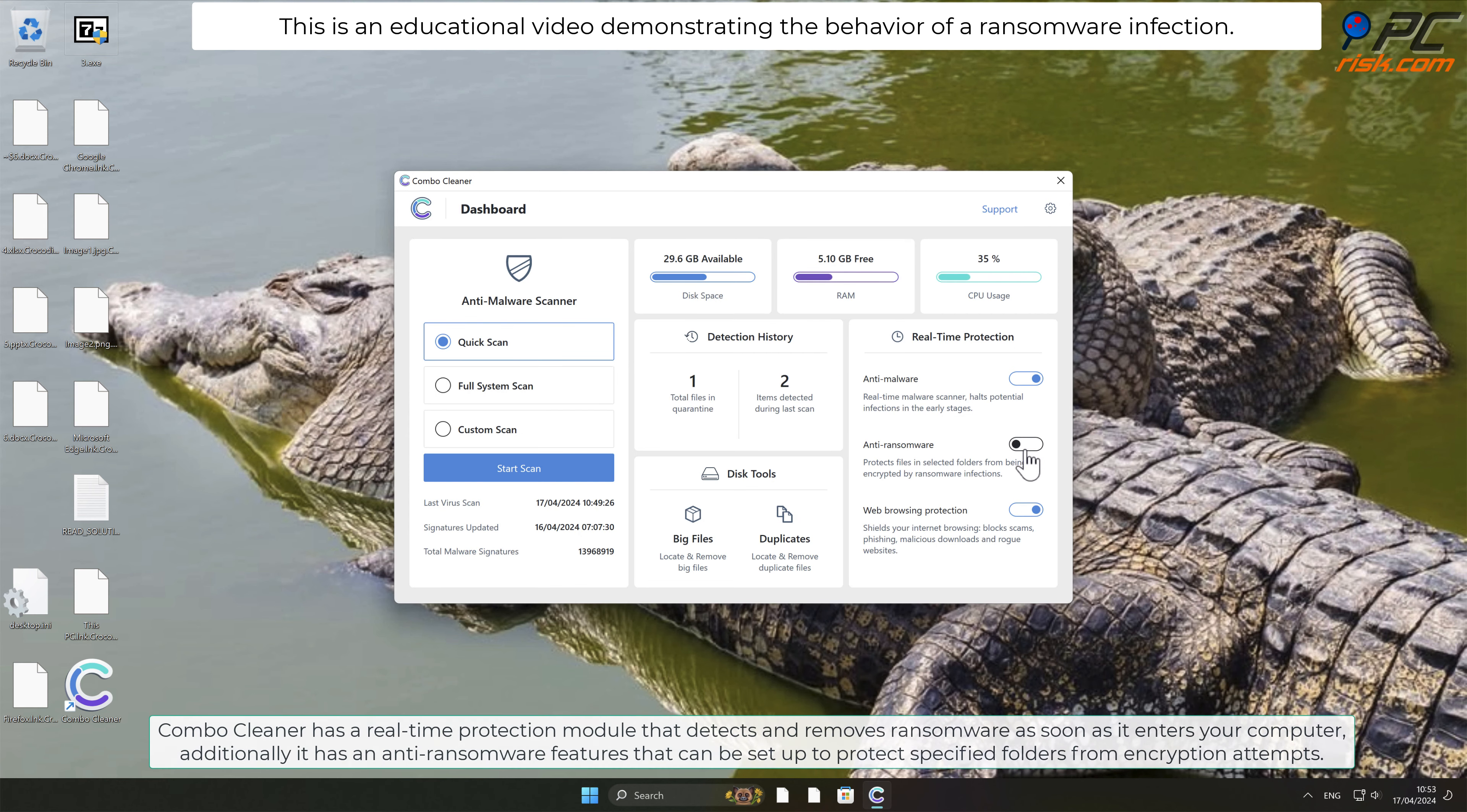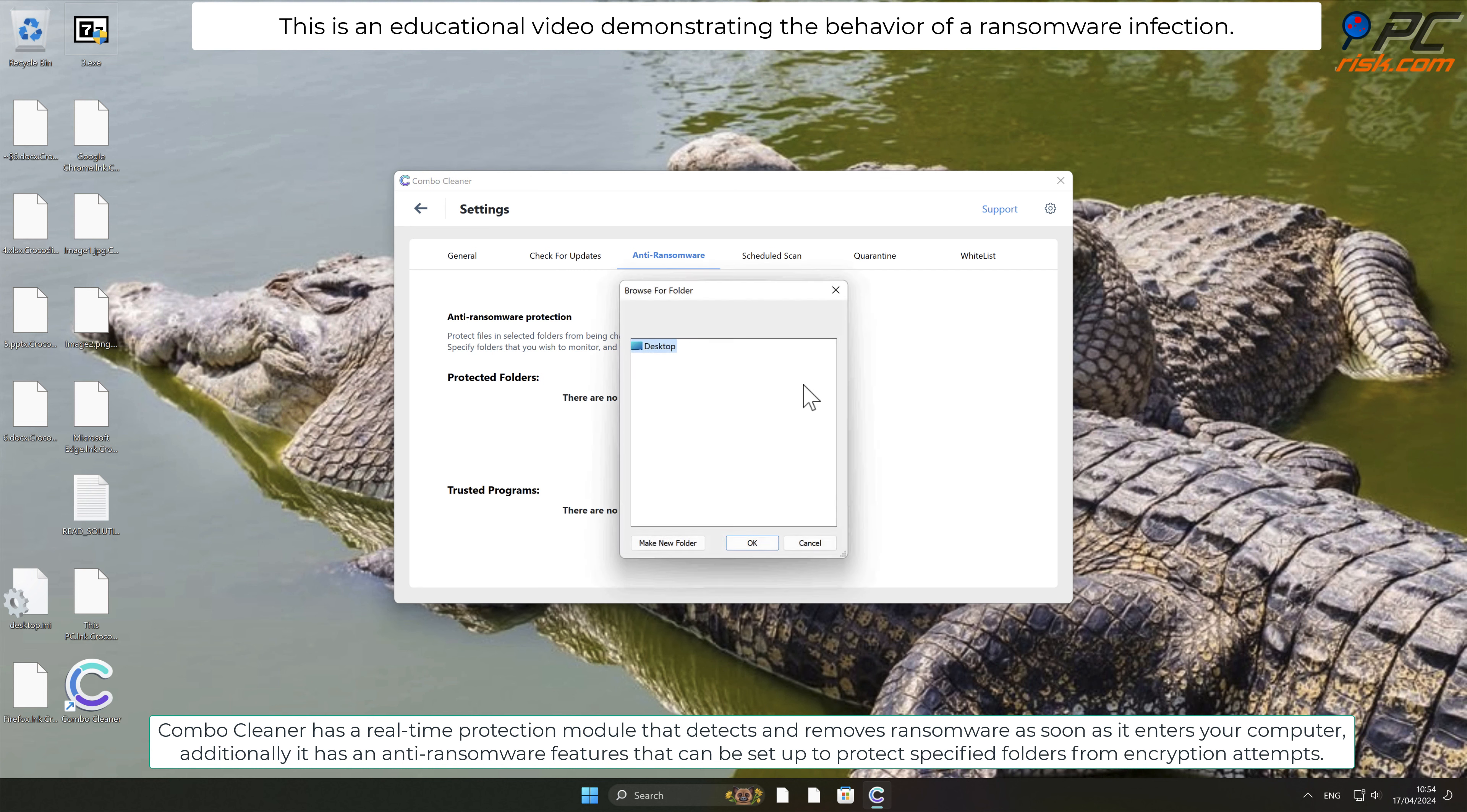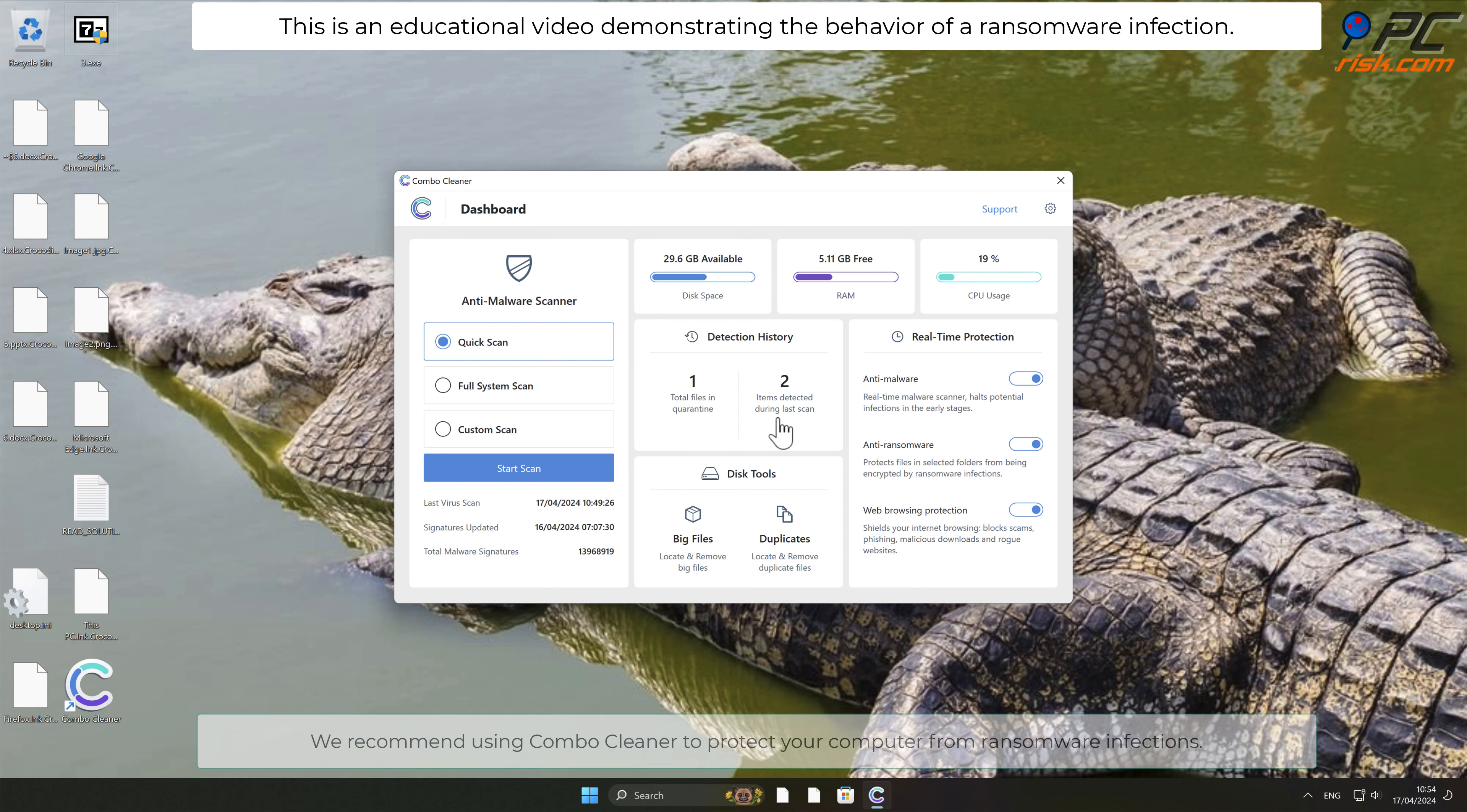Combo Cleaner has a real-time protection module that detects and removes ransomware as soon as it enters your computer. Additionally, it has anti-ransomware features that can be set up to protect specified folders from encryption attempts. We recommend using Combo Cleaner to protect your computer from ransomware infections.